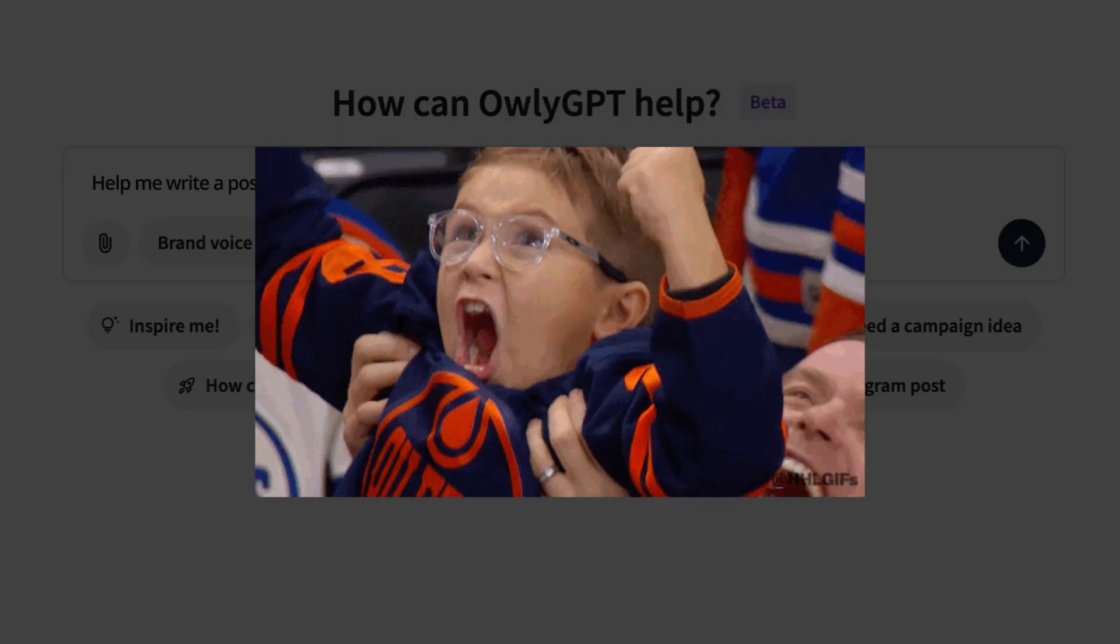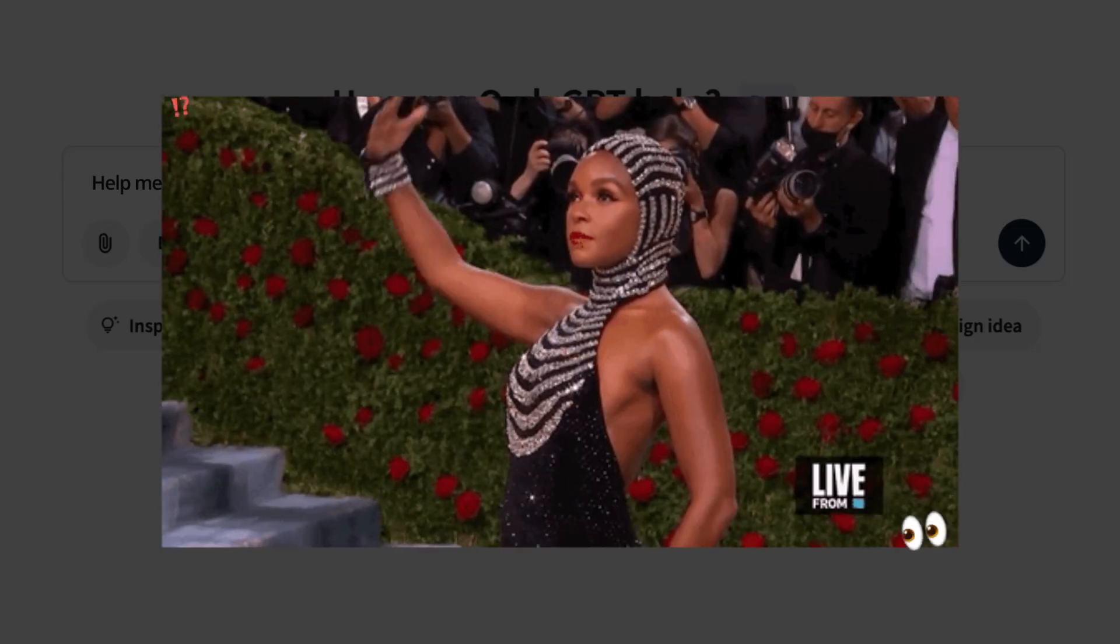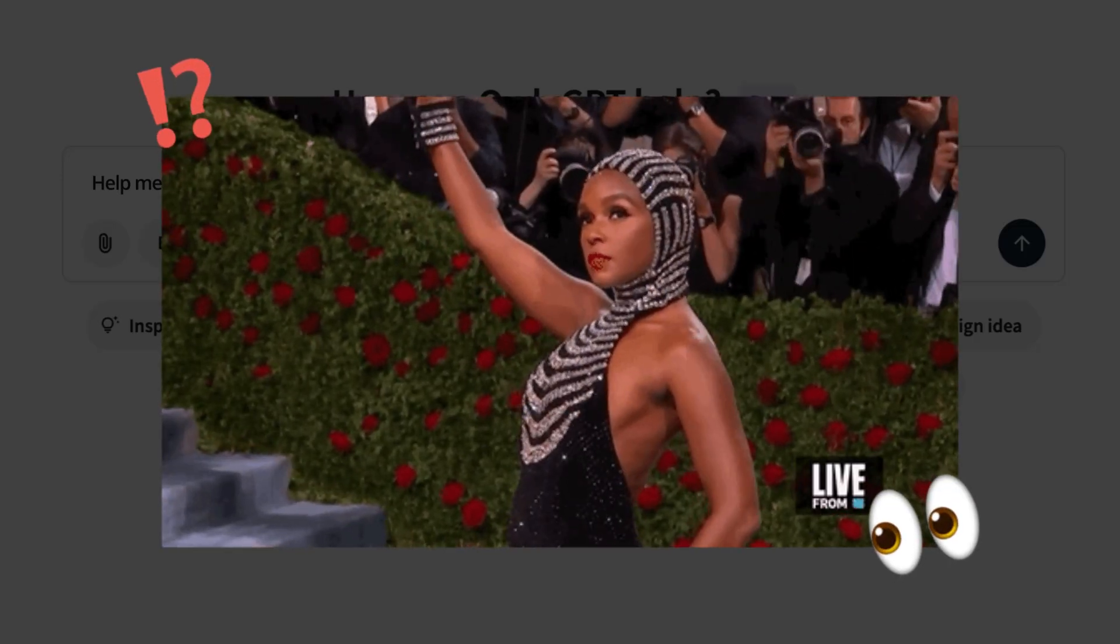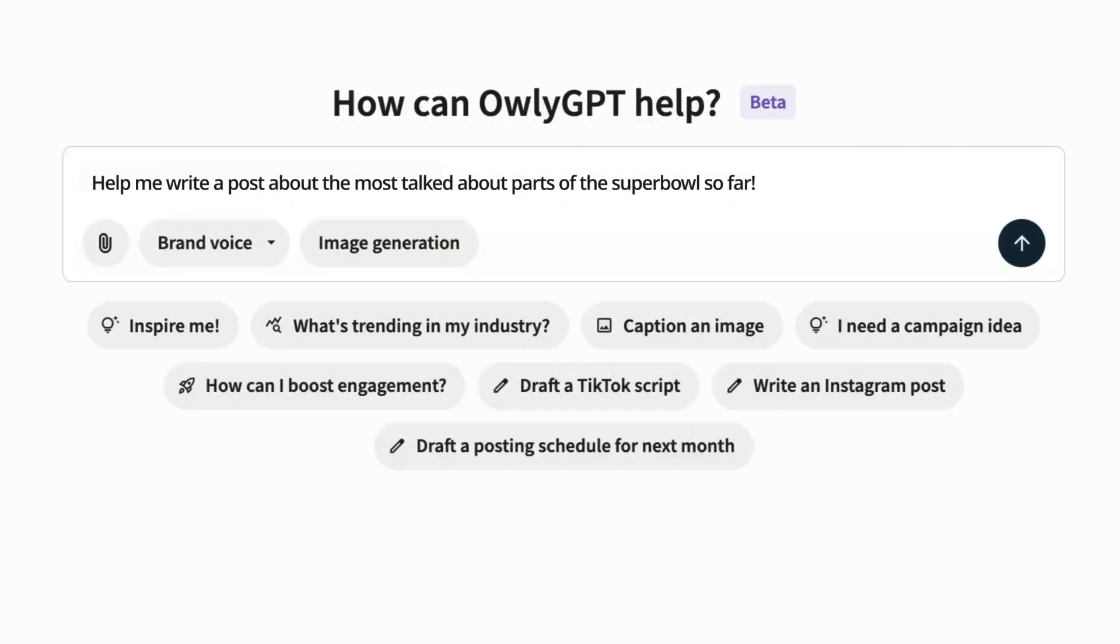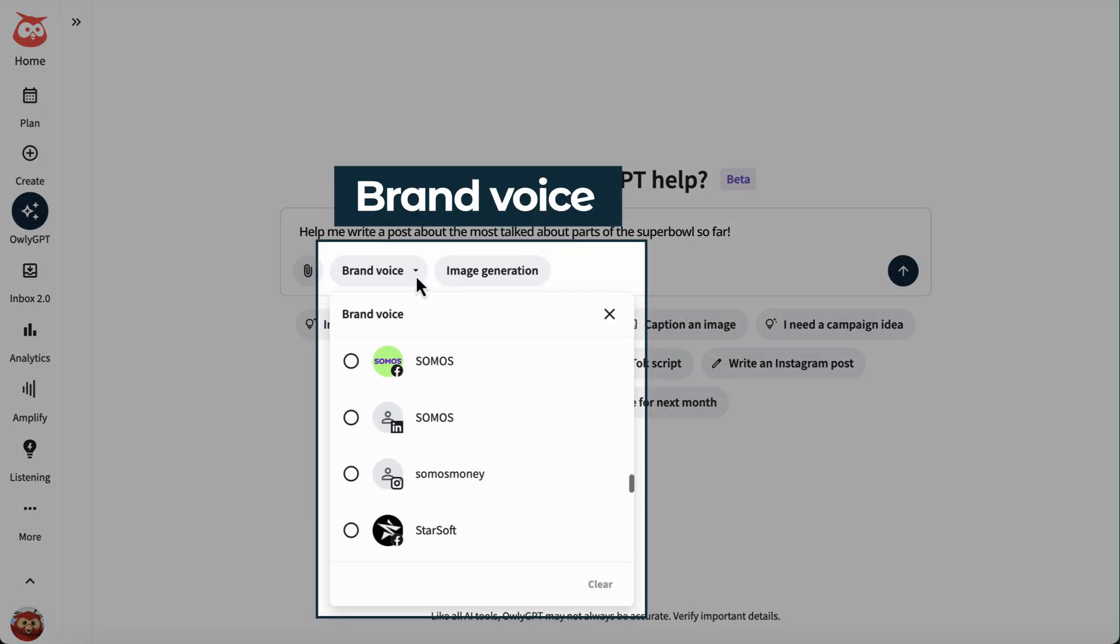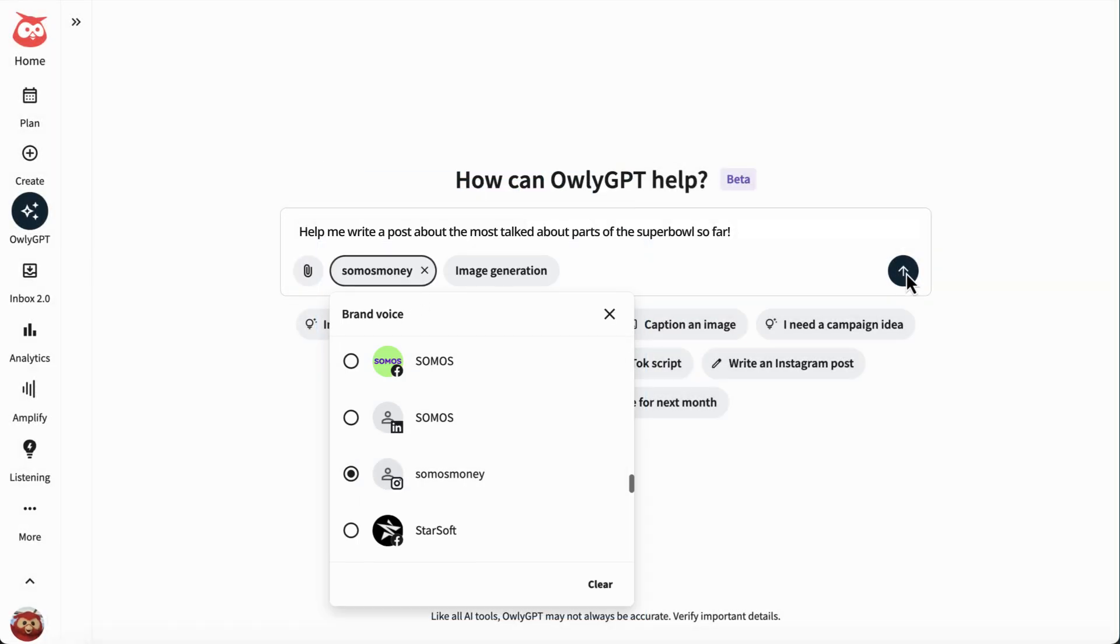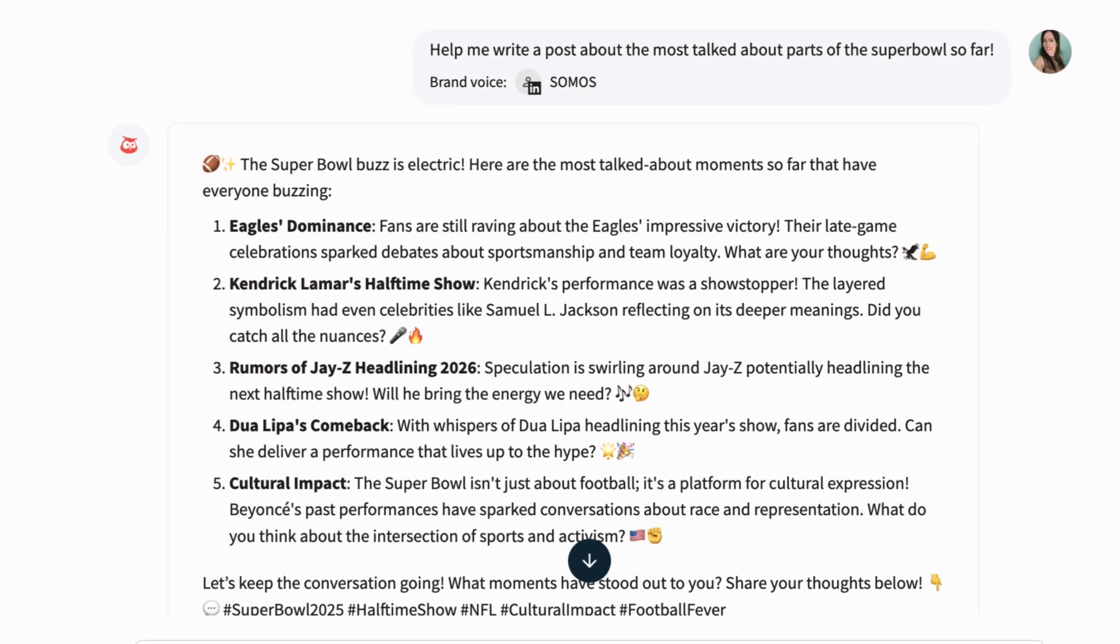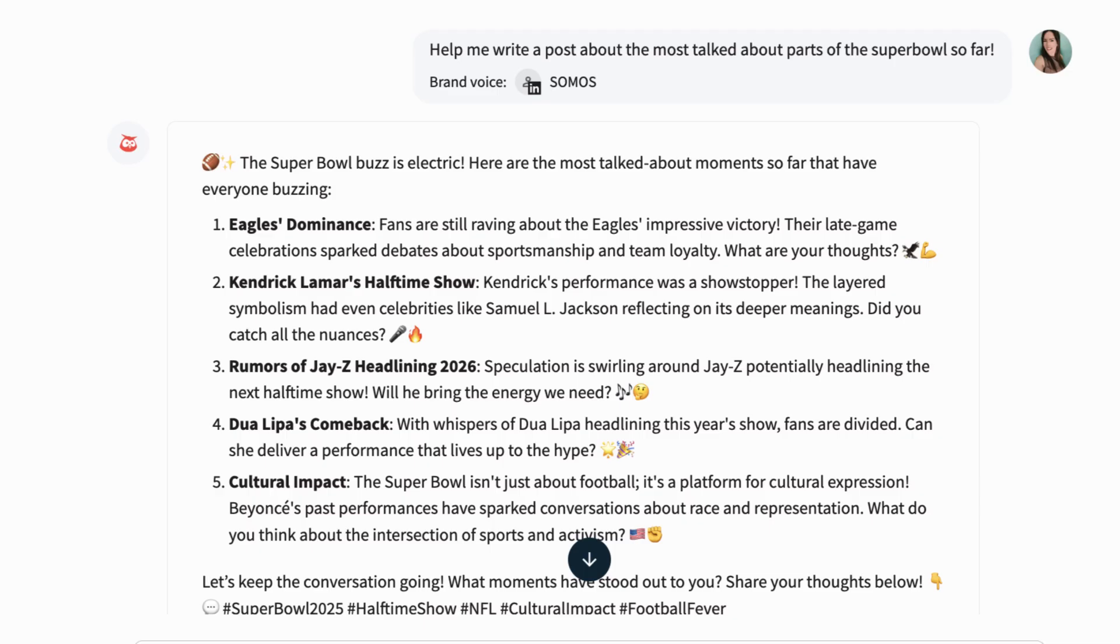Someone just scored? Did they really wear that? AuliGPT's already on it, serving up posts in any of your brand voices, whether quirky TikTok, corporate LinkedIn, or effortlessly cool Instagram.